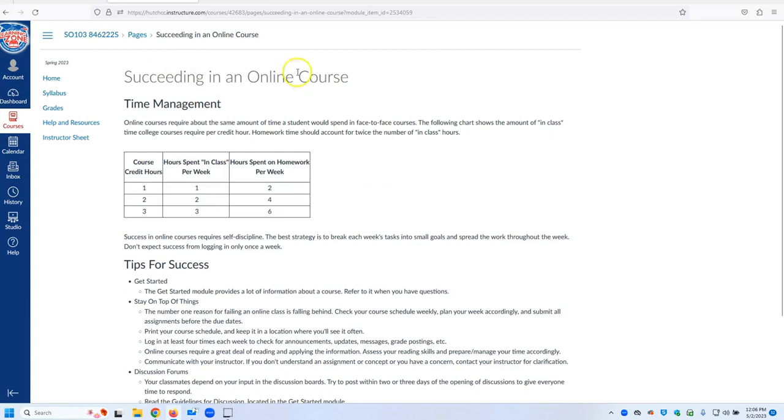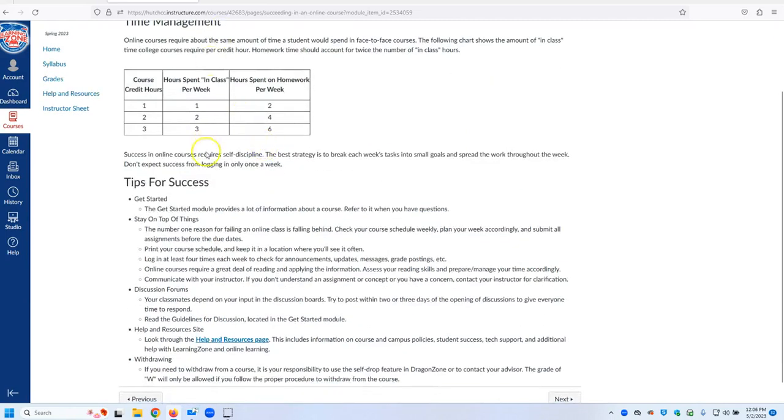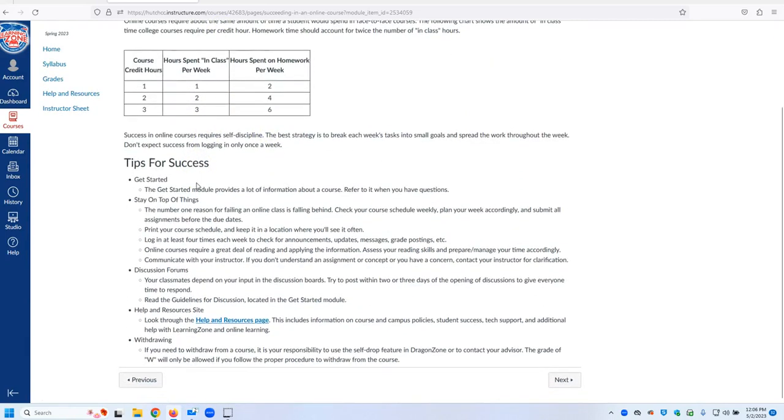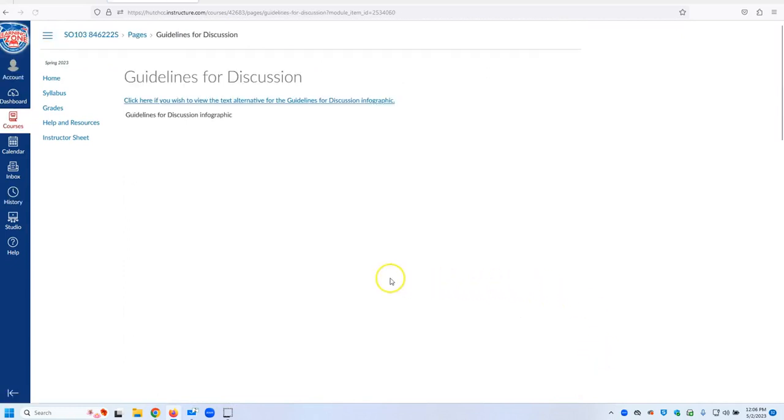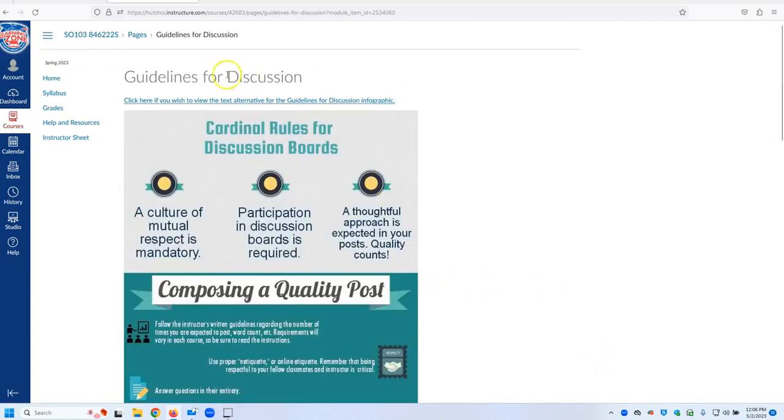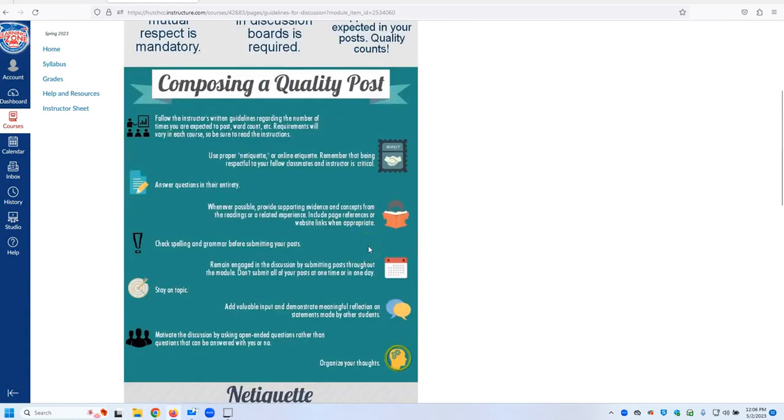You will see Succeeding in an Online Course. It talks about time management, tips for success, guidelines for the discussions. Some classes require that you post discussions, this talks about that.